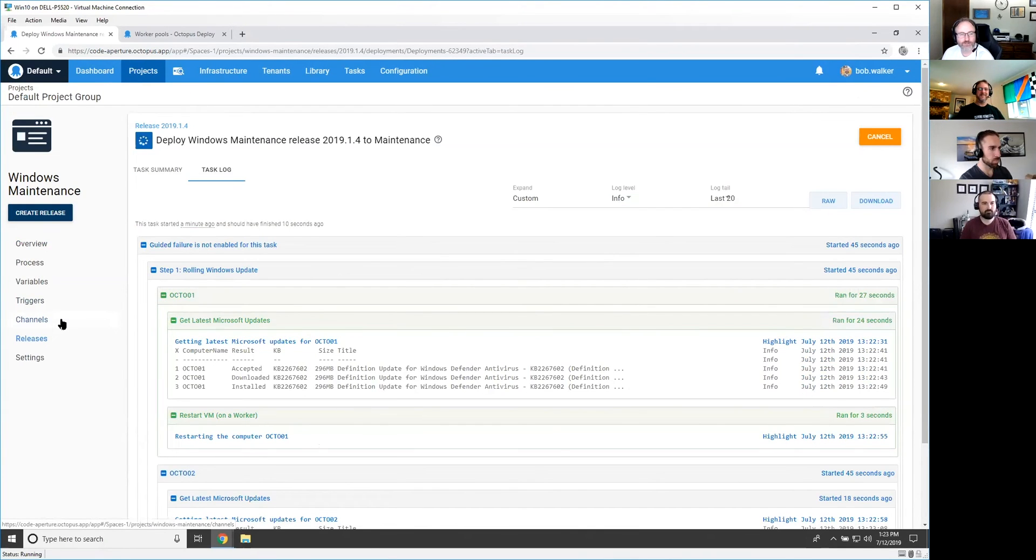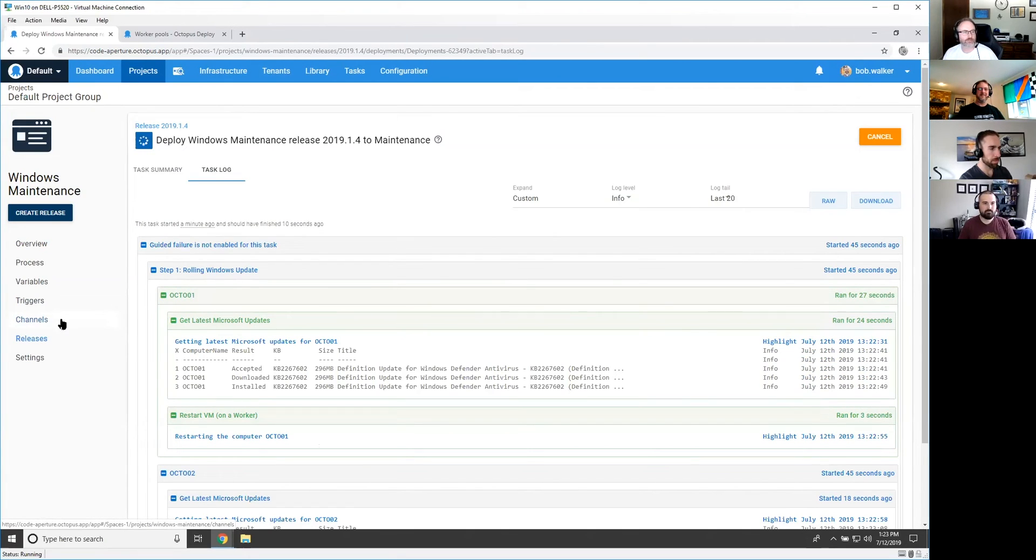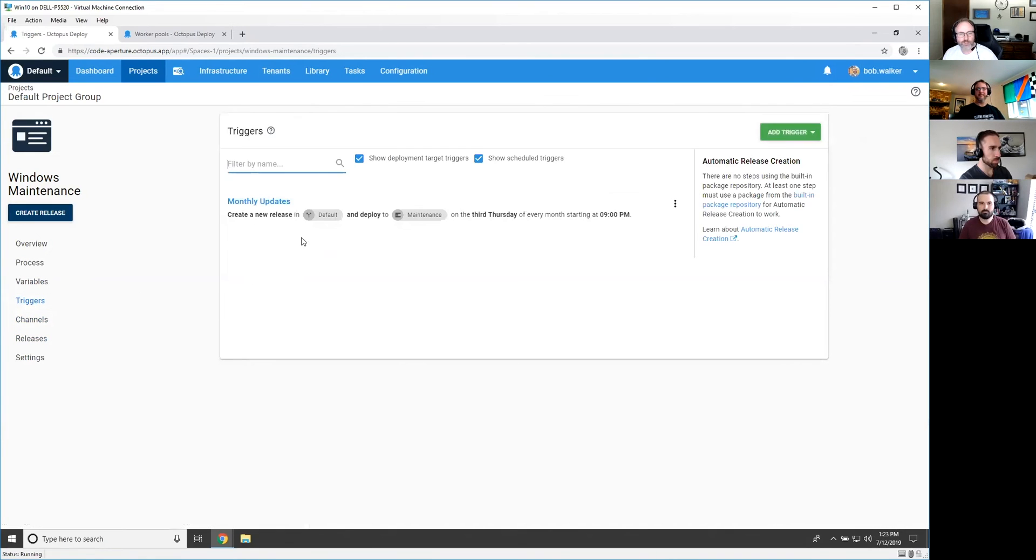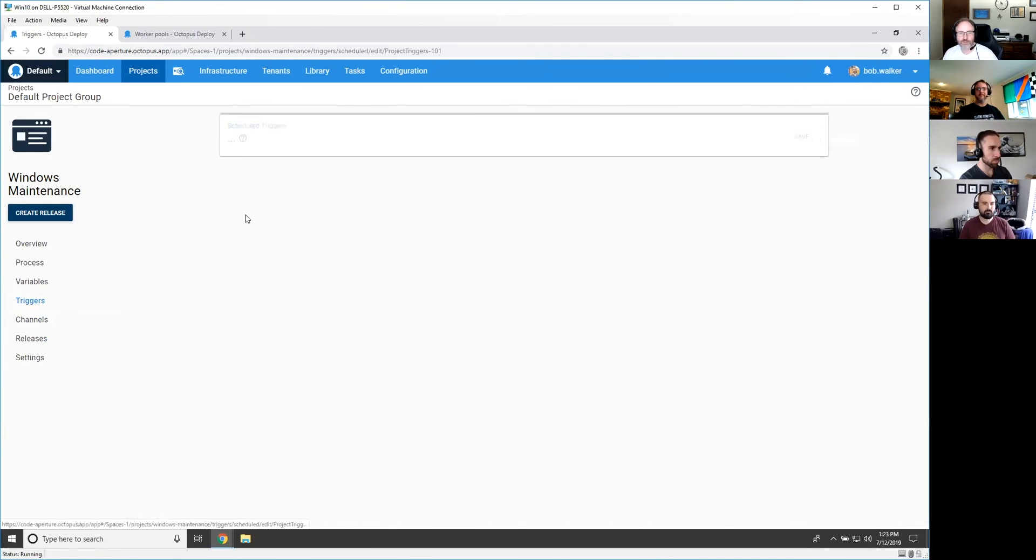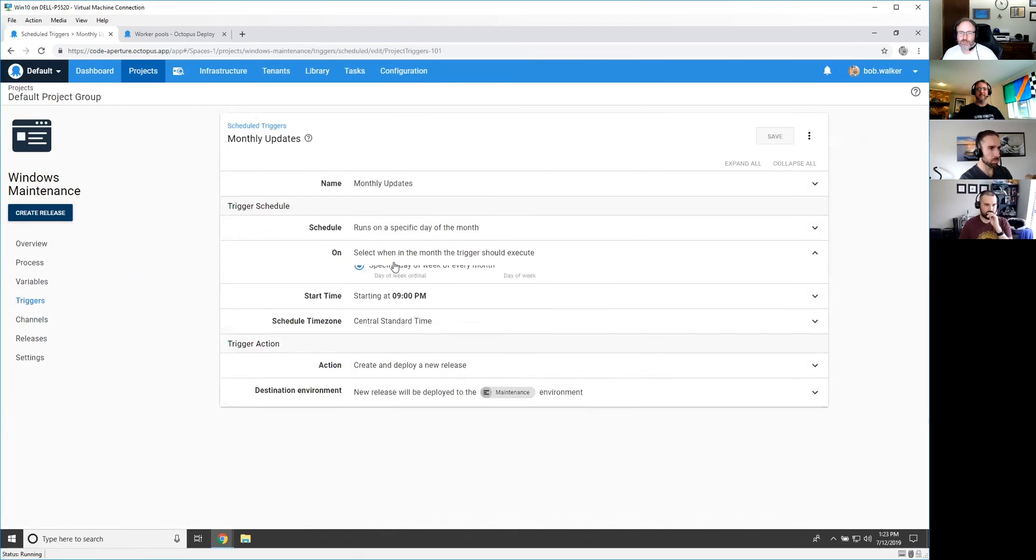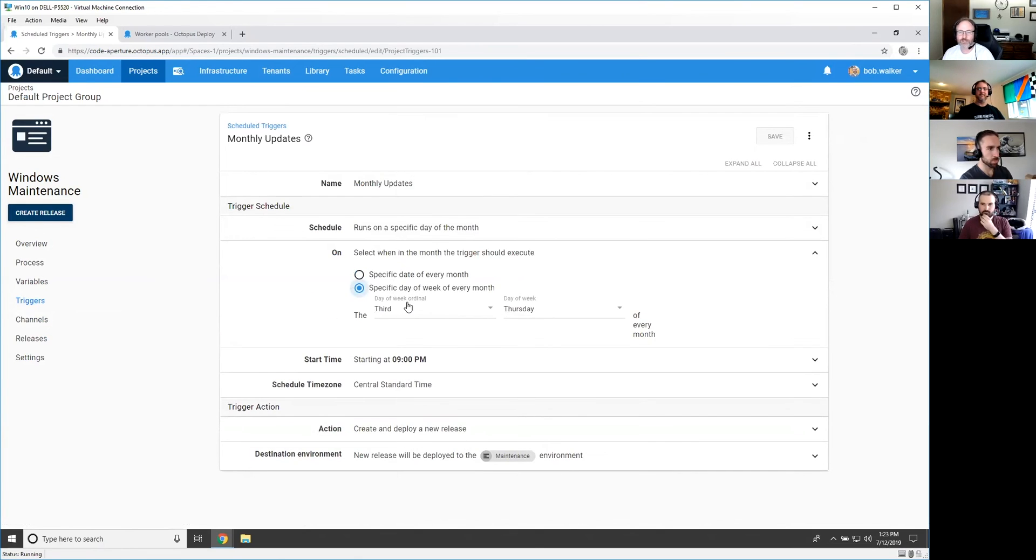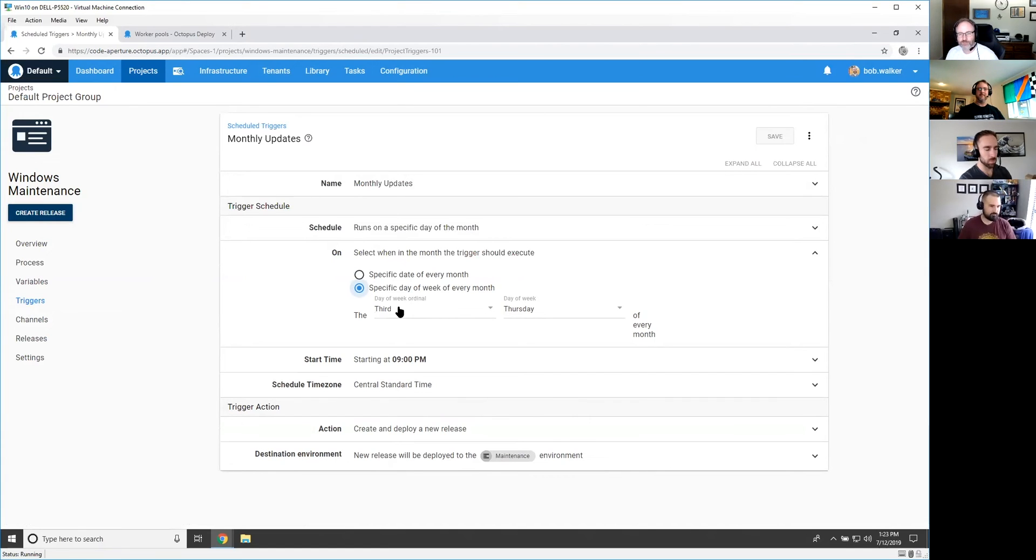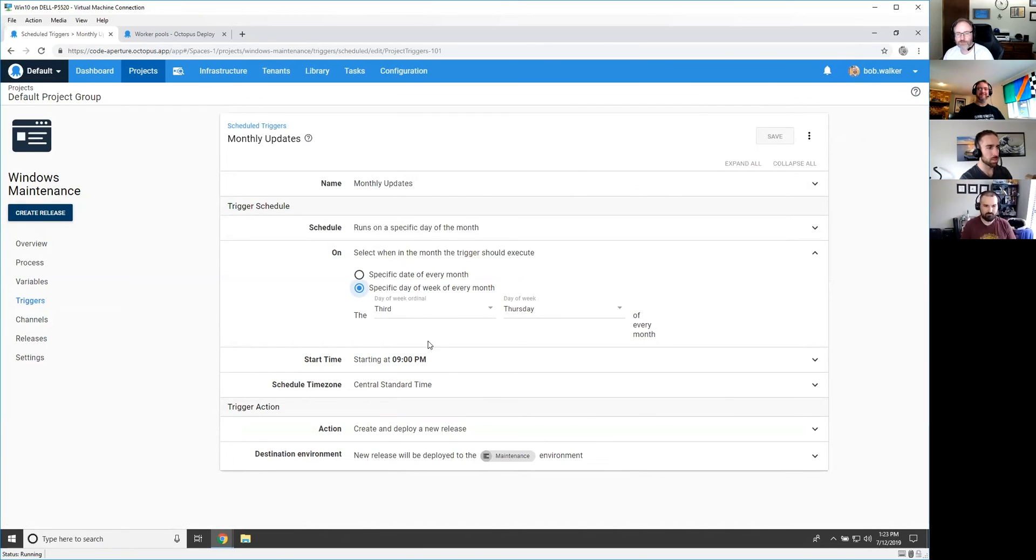But then what I did to kind of complete this whole concept of having this process be a maintenance project for me is in my trigger. I set up a monthly update and this is something I didn't notice before. You can specify a day of a week and the number of days. So I think Patch Tuesday is the second Tuesday of the month. So I said, why don't you just do the third Thursday of every month and I'll go through and I'll just run this every third Thursday of the month at 9 PM. And just do that for me.